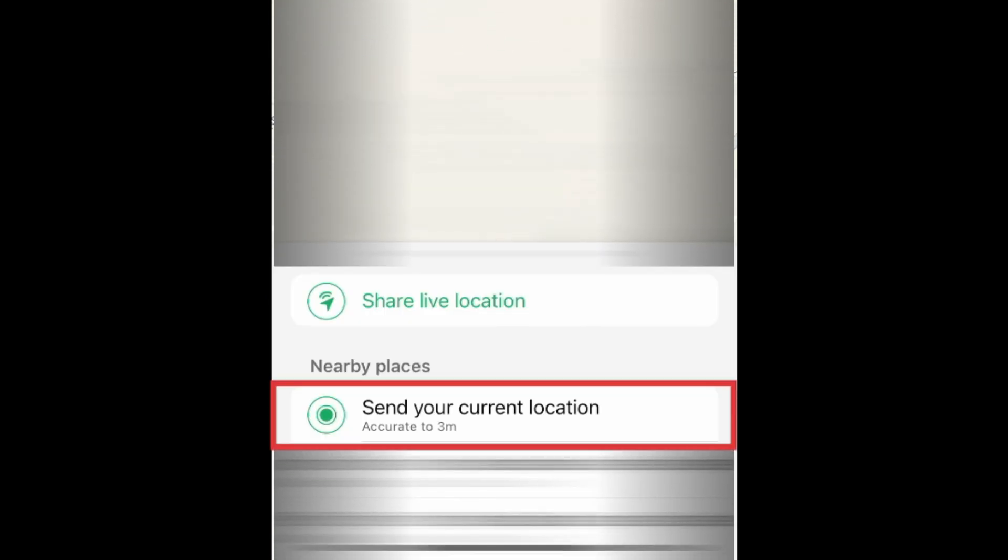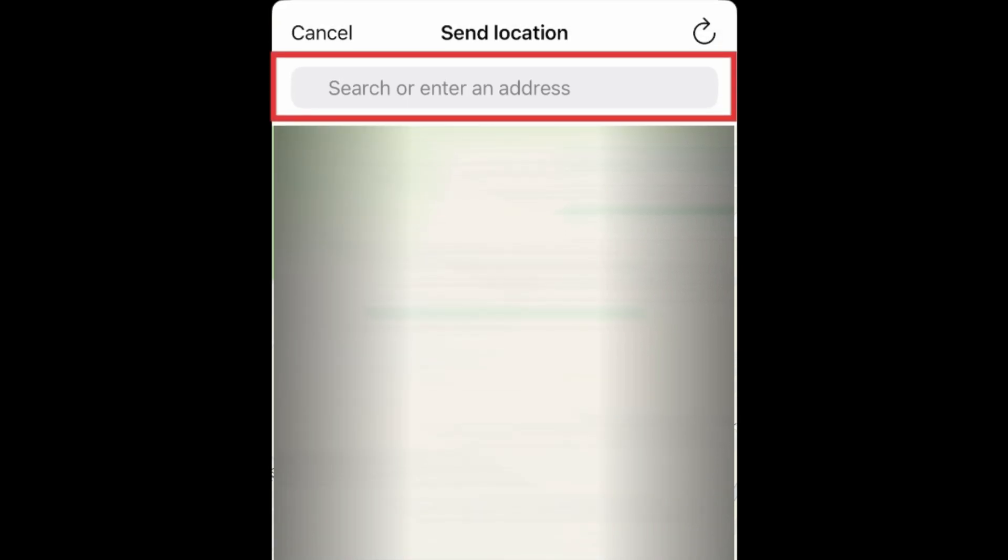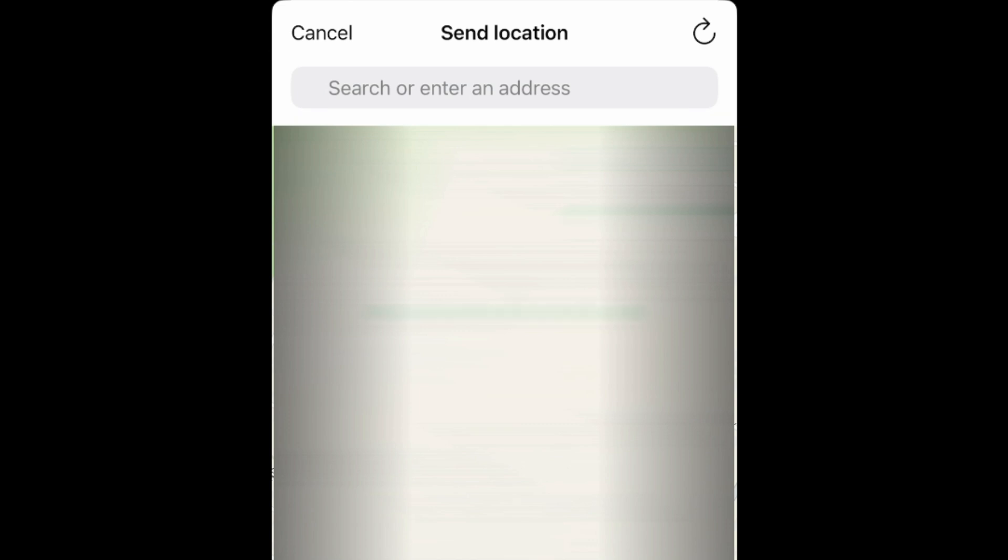Then you can tap Send Current Location, or use the search bar at the top to search for a nearby place, or enter an address for the location you want to share. This will send your friend the address and allow them to see the location on a map.